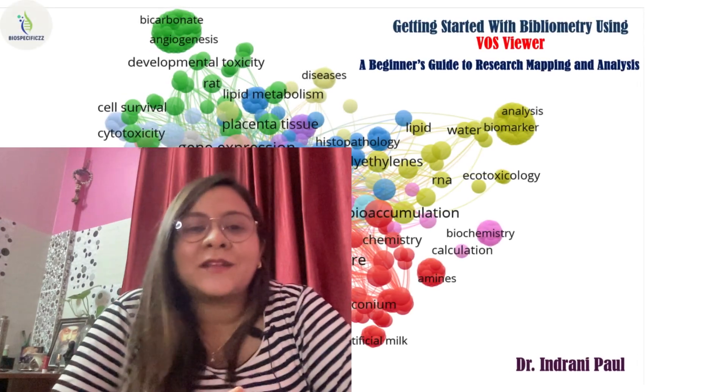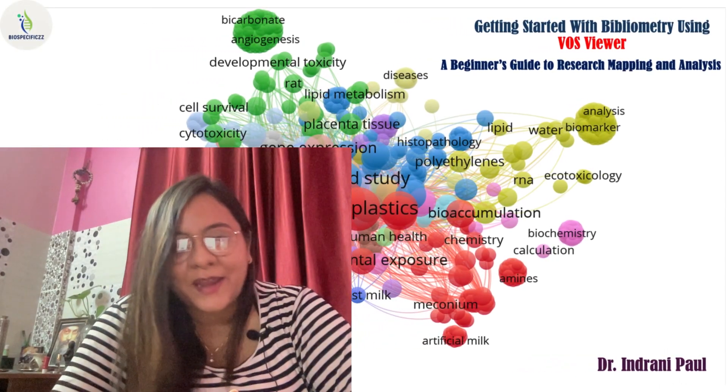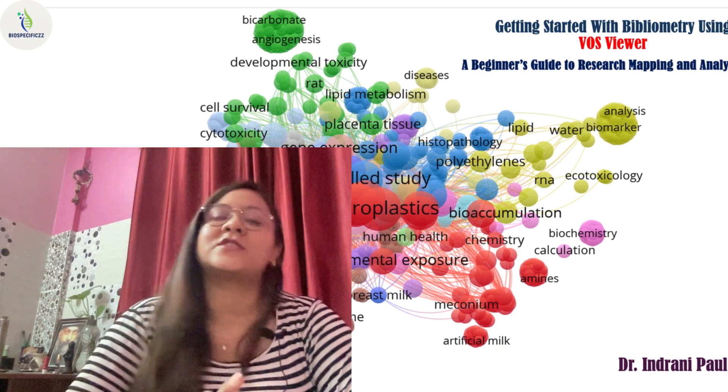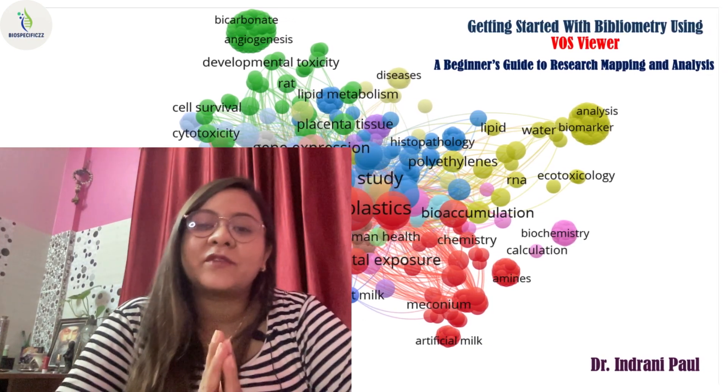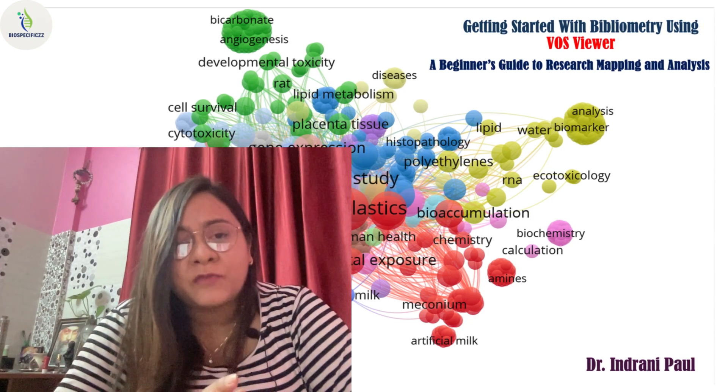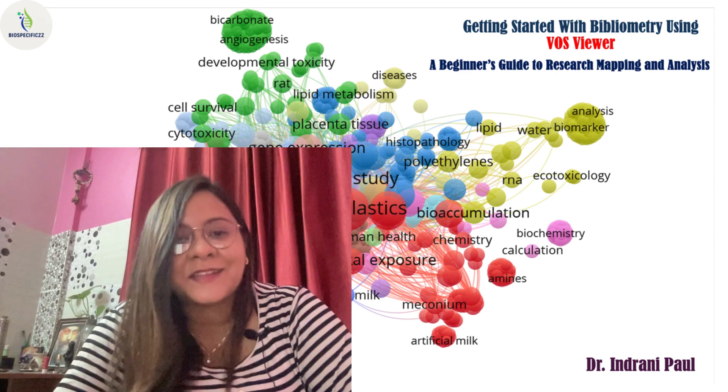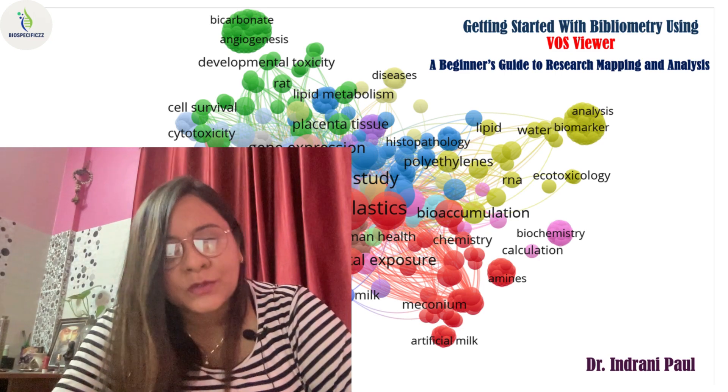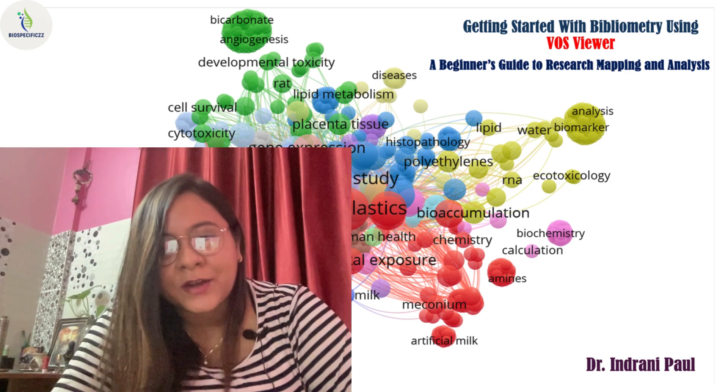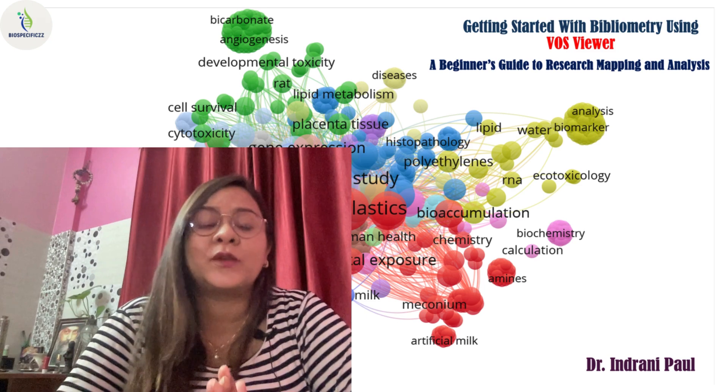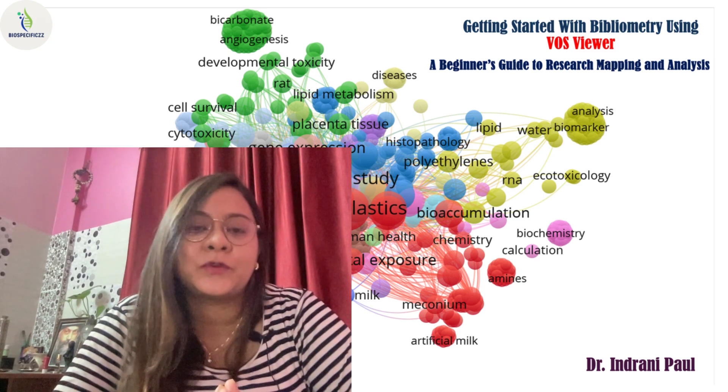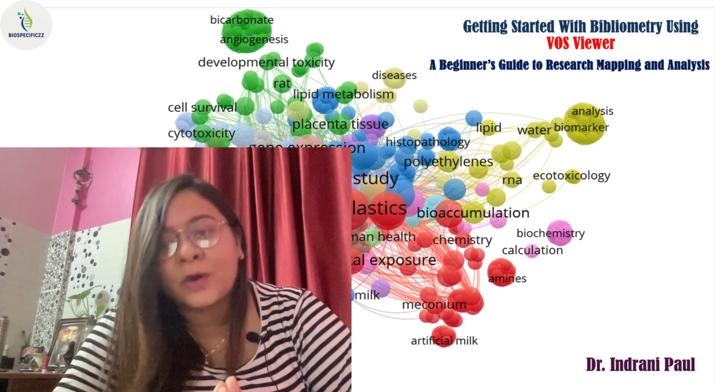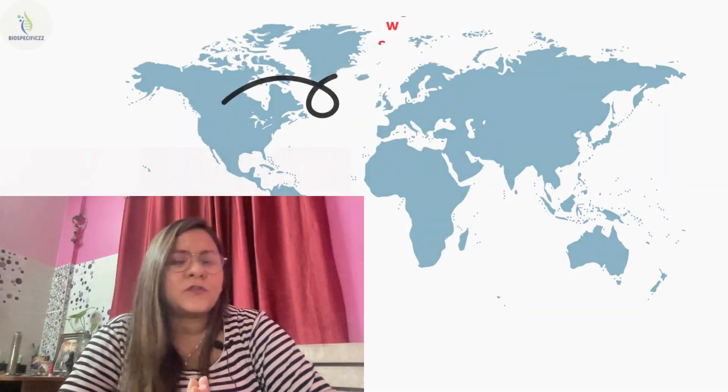Hello everyone, this is Dr. Indrani Paul. Welcome to this exciting session where we will be diving into the world of bibliometry, a powerful tool to visualize and analyze scientific knowledge. Whether you are a student, researcher, or educator, understanding bibliometric analysis can truly change the way you approach literature review, track research trends, or plan your next project.